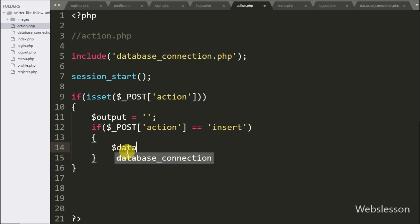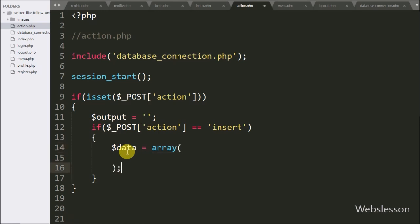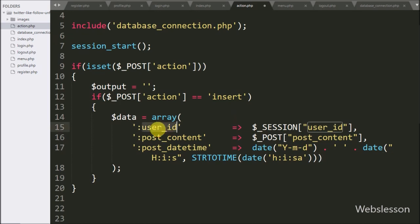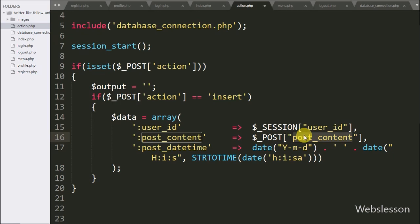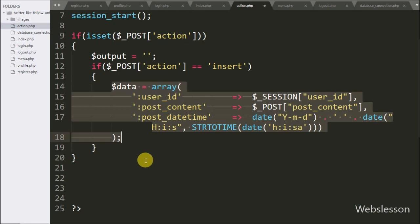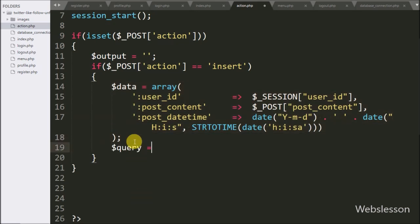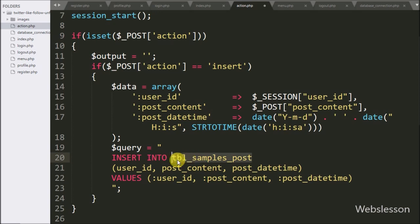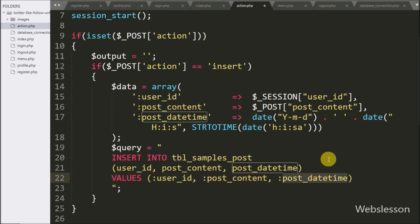Under this block, we have written $data variable equal to an array, with key 'user_id' with value from $_SESSION['user_id'], second key 'post_content' with value from $_POST['post_content'], and third key 'post_date_time' with value from PHP's date() function. Now we have written the $query variable equal to INSERT INTO samples_post table, with columns user_id, post_content, and post_date_time, with values :user_id, :post_content, and :post_date_time.